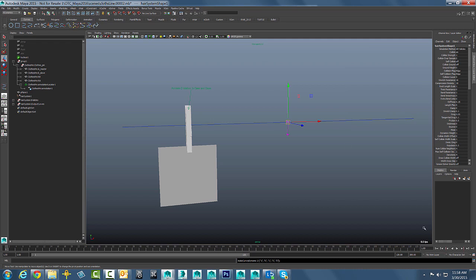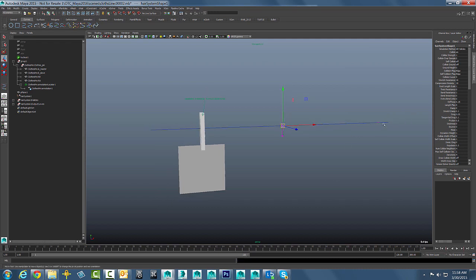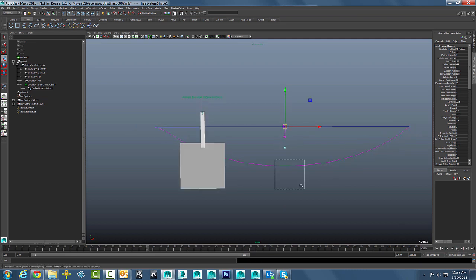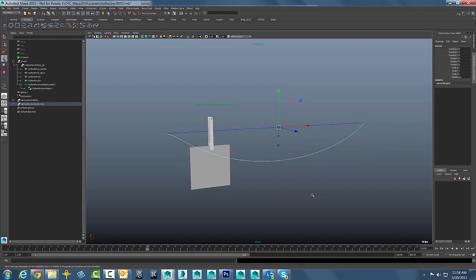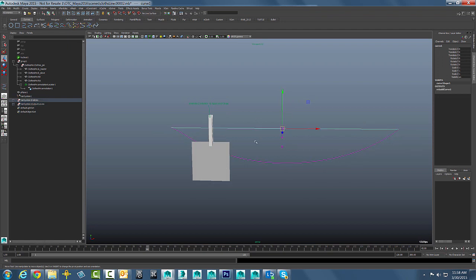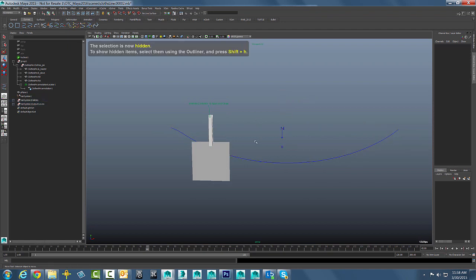When you create a curve dynamically it is automatically going to pin the start and end of that follicle. So you can see as that guy drops down there, this is the dynamic curve that we want to attach our clothes pin to. We can take this original starting curve and sort of hide that. We do not really need to see that.